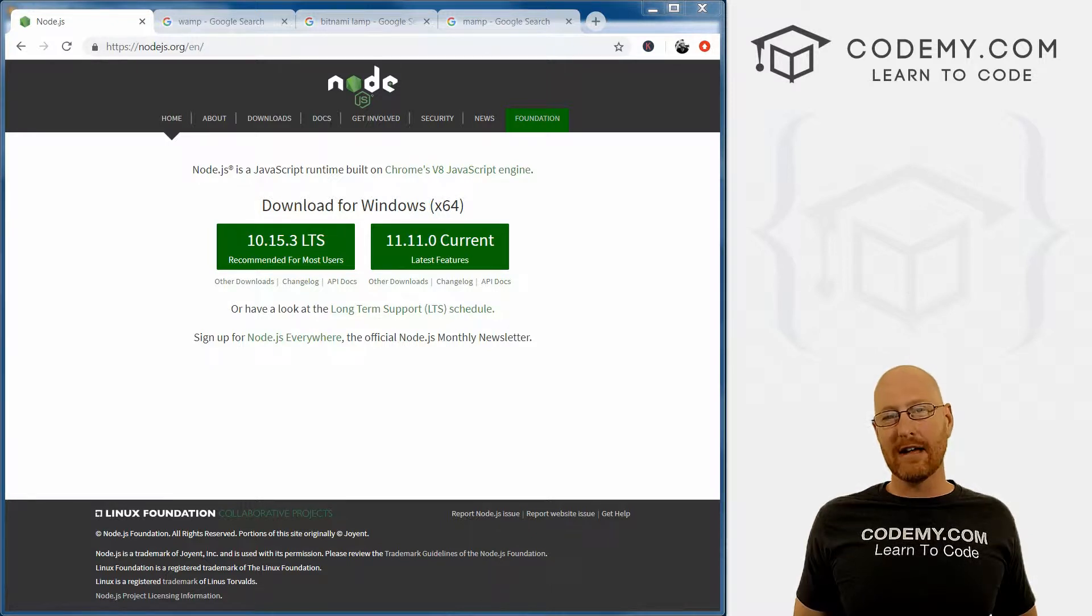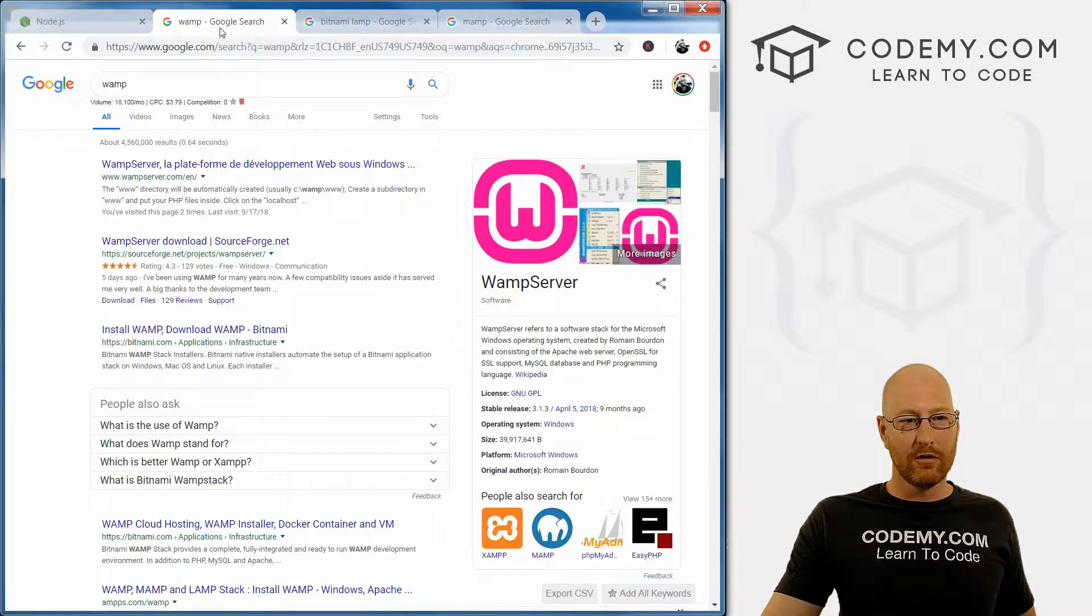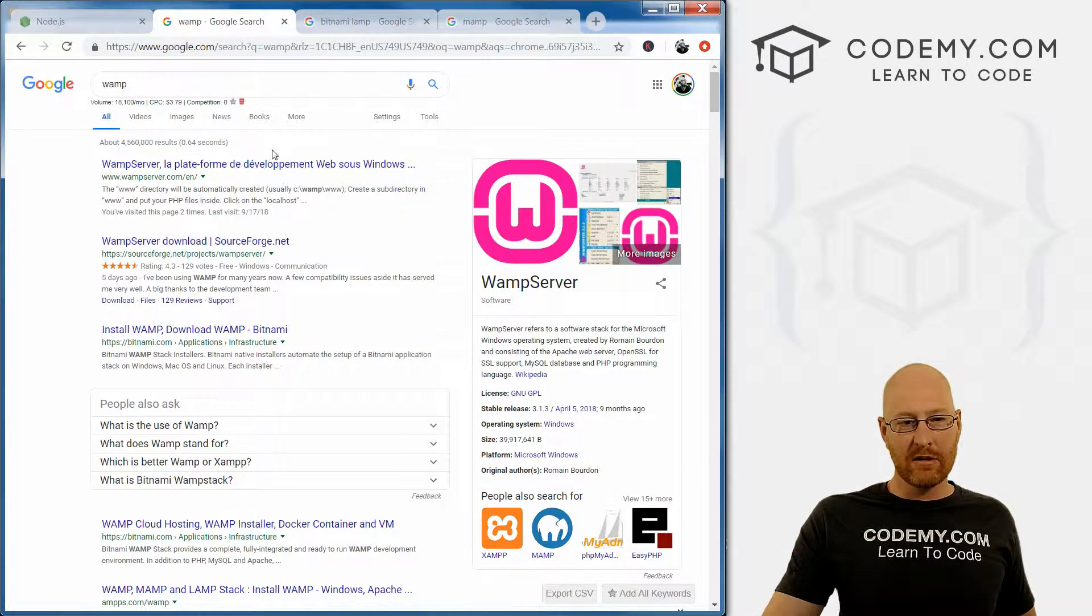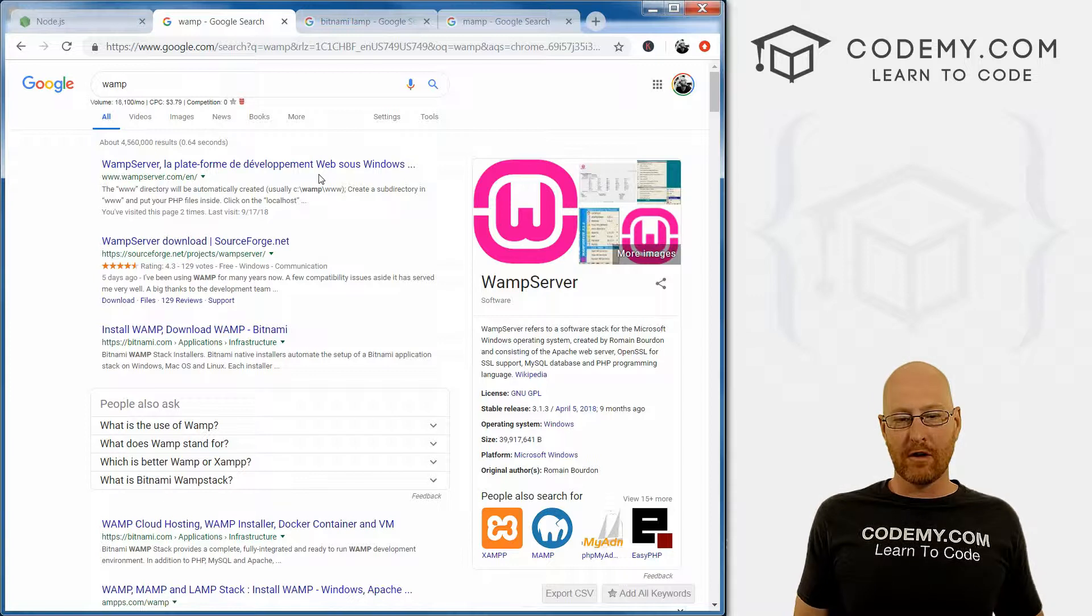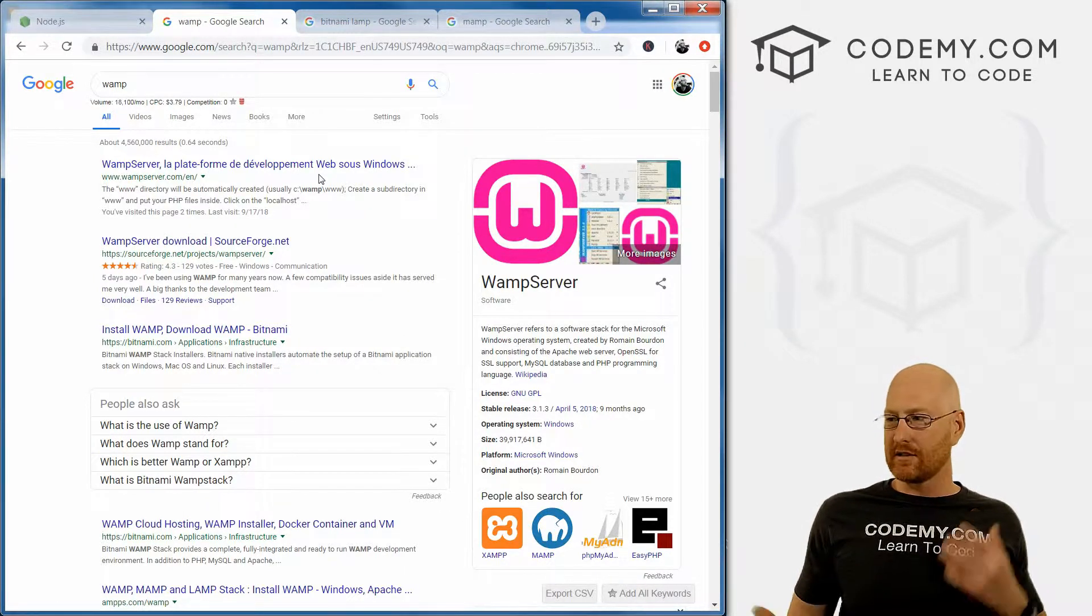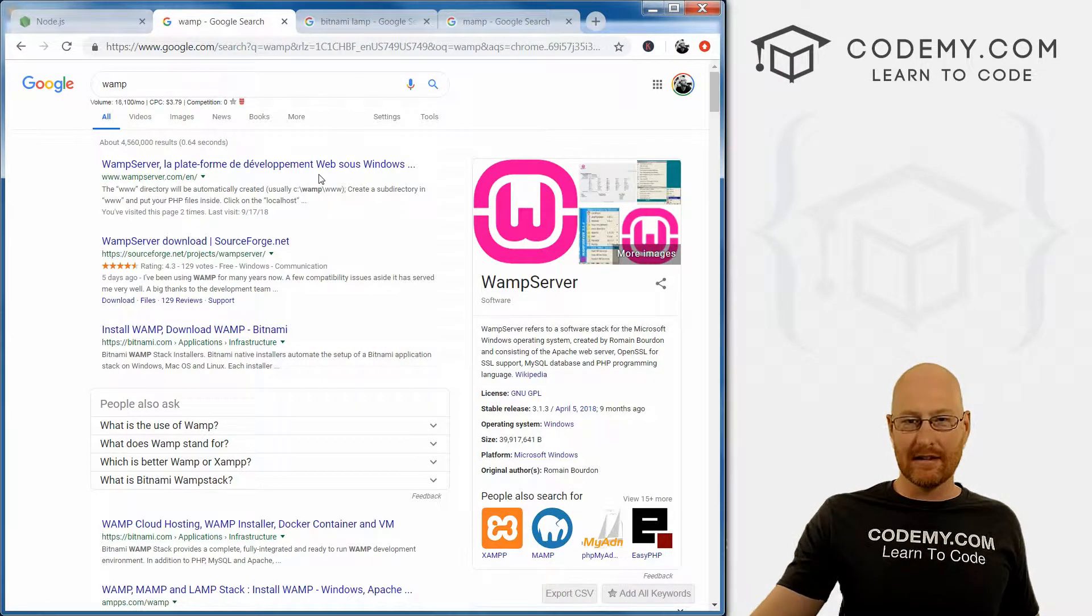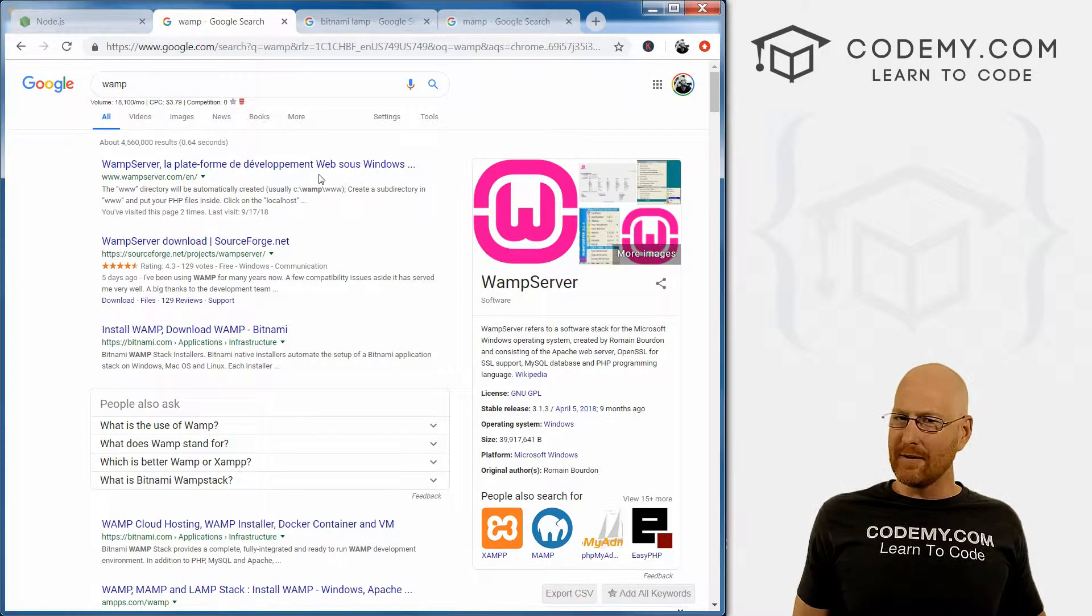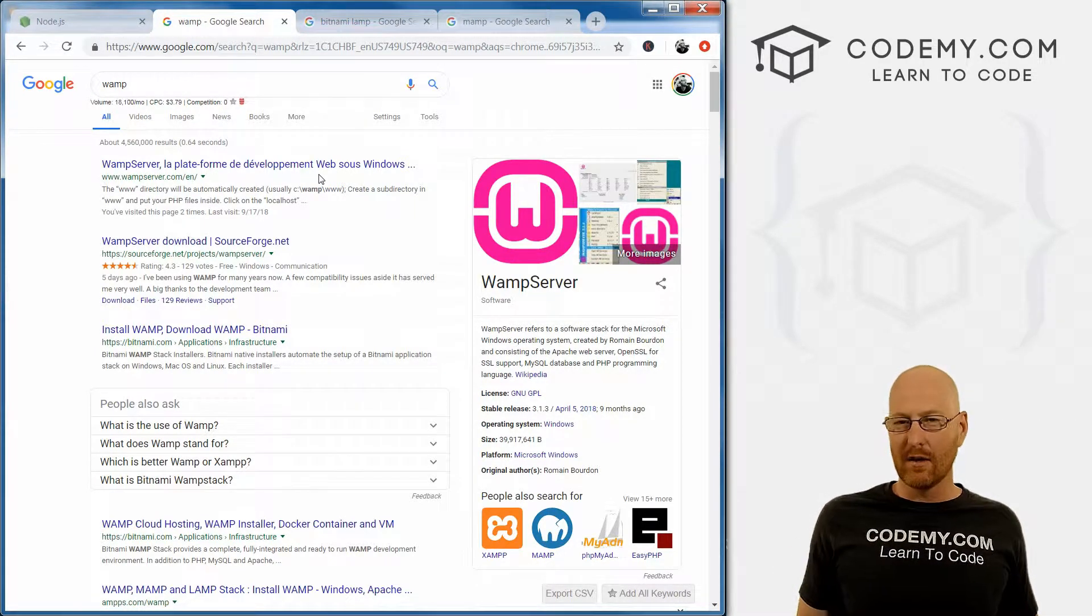Instead, I'm going to download something called WAMP. If we go to Google and just type in WAMP, we see this WAMP server. The reason we're going to do this is because this will download WAMP server and also something called phpMyAdmin, which is a graphical user interface that lets us look at the databases that we create. We don't necessarily need to do that, but it's just a nice visual way to confirm things.